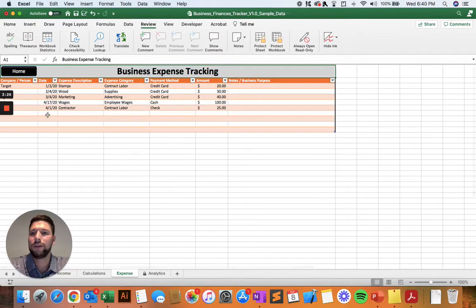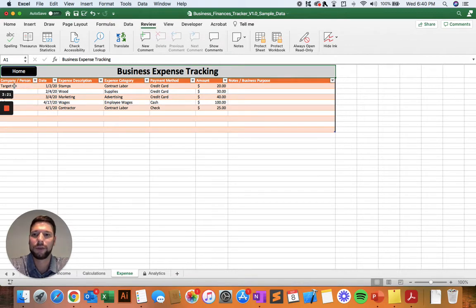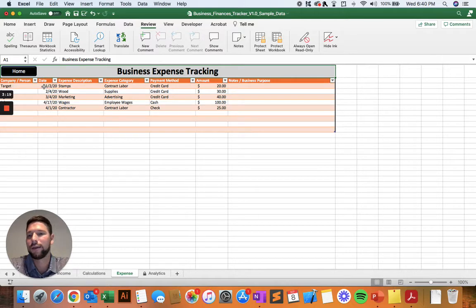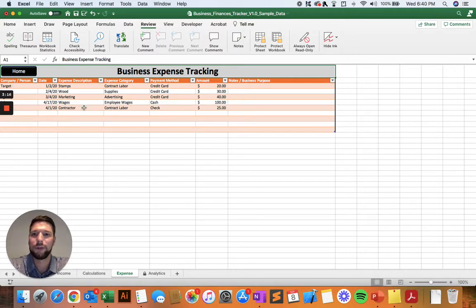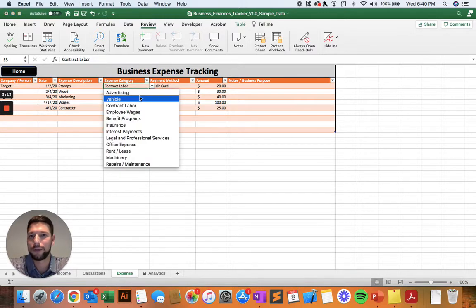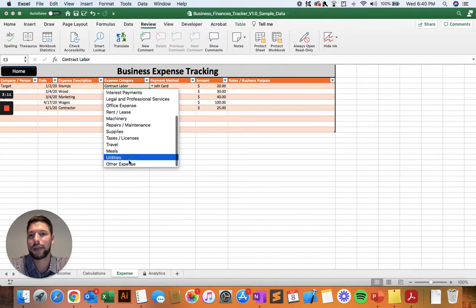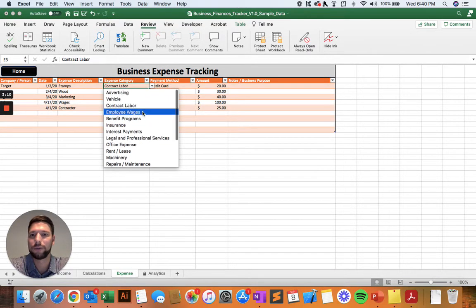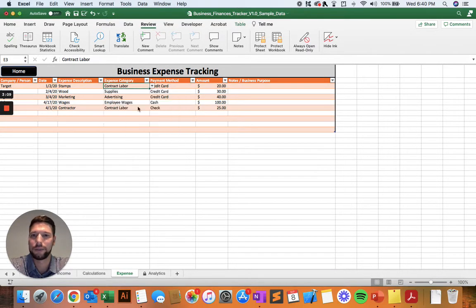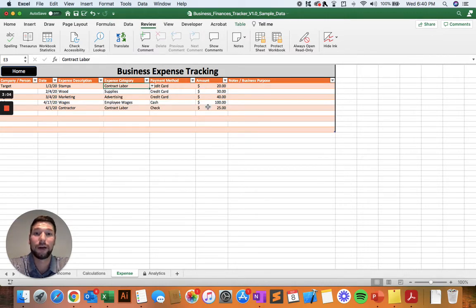And then you're going to record every expense that your business incurs throughout the year. Make sure to record the company or person that you're paying, the date of the expense, a description of what you actually purchased. Make sure to select from the dropdown menu the appropriate expense category for whatever it is that your business purchased, and the payment method that you used. And then finally, make sure you record the dollar amount of the expense.